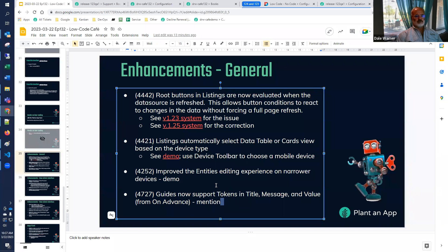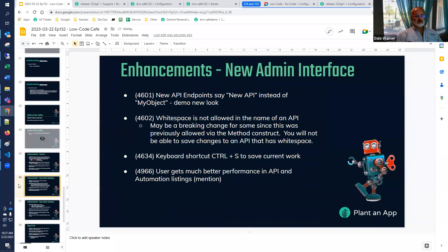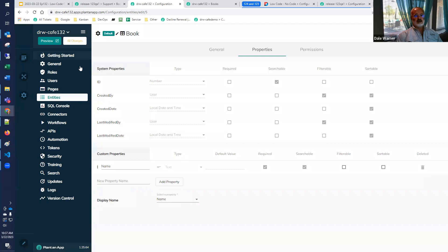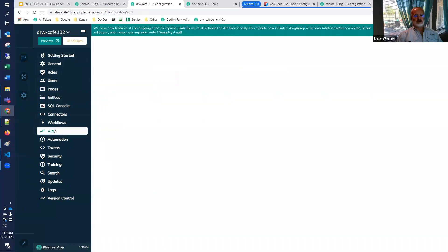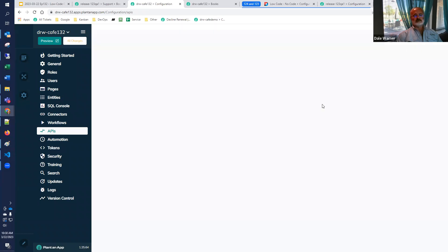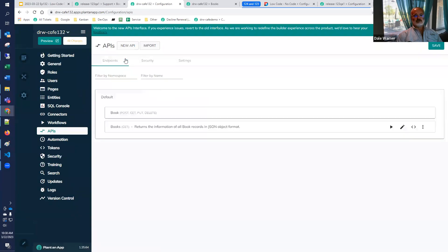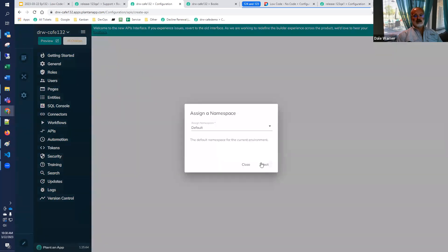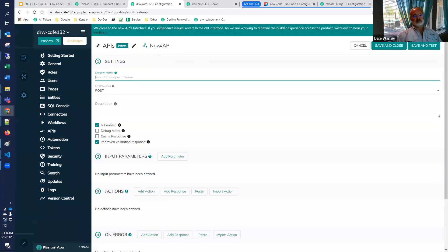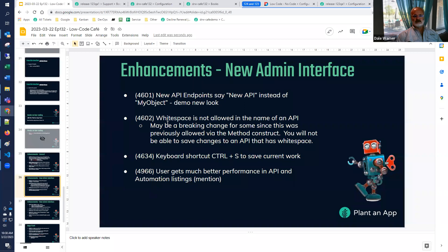Let's go on to the new administrative interface. A very small thing: when you do a new API endpoint, it used to say something like 'new, my object' up at the top. That wasn't very friendly. Now it says 'new API' — very small change, but everything counts.